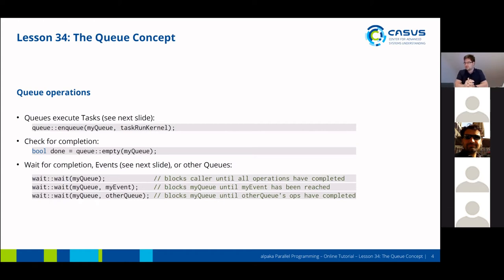Queues execute tasks — we'll cover tasks in the next slide. For example, you can submit kernel tasks to the queue using the enqueue command from APACA. You can check a queue for completion: if a queue is empty, it means there are no outstanding or running commands and all commands have finished. You can also wait for completion or events, which we'll cover in the next slide, or other queues.